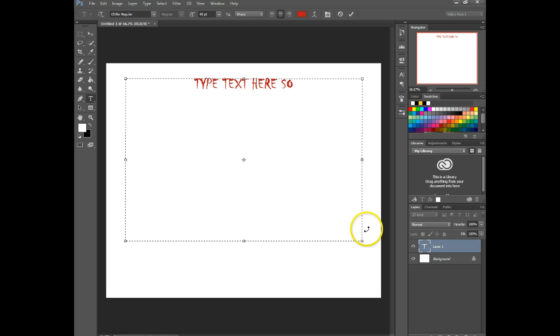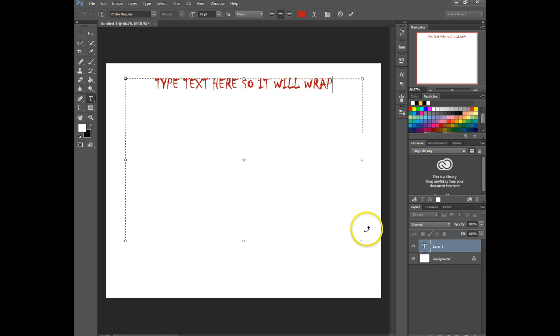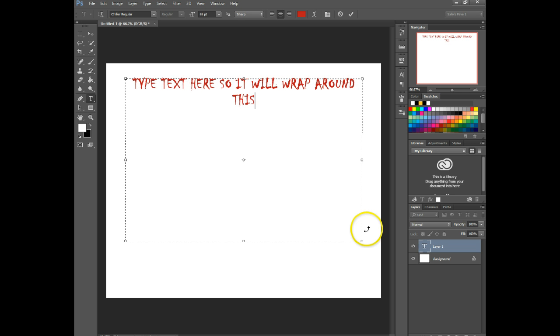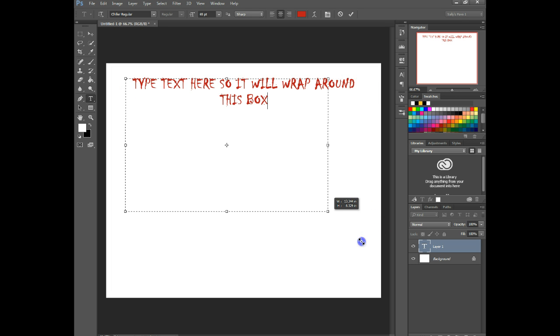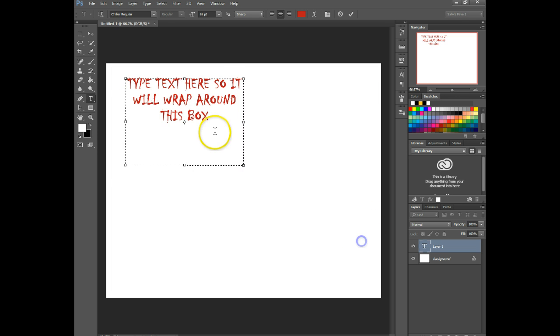Oops. So it will wrap around this box. And as you can see, you can change the size of the box and the text will automatically adjust.